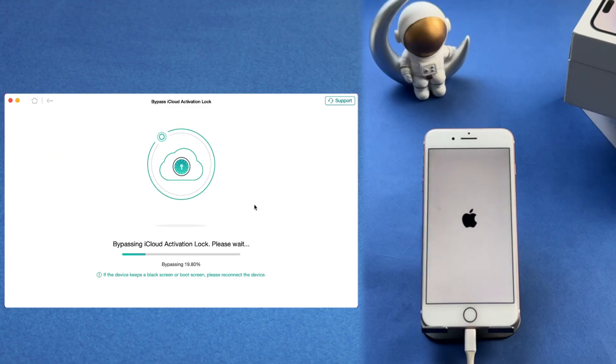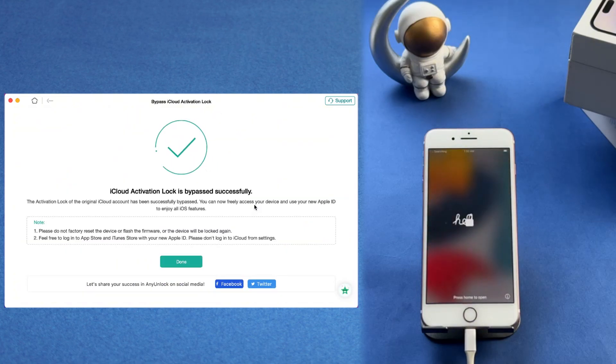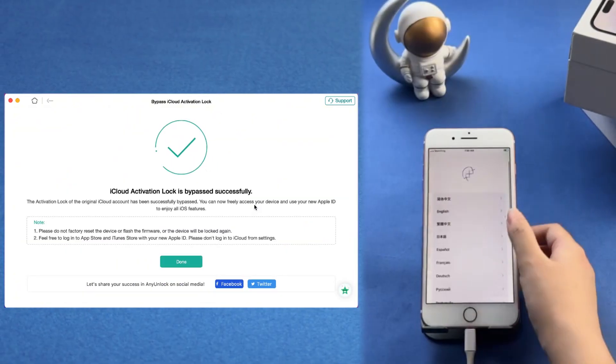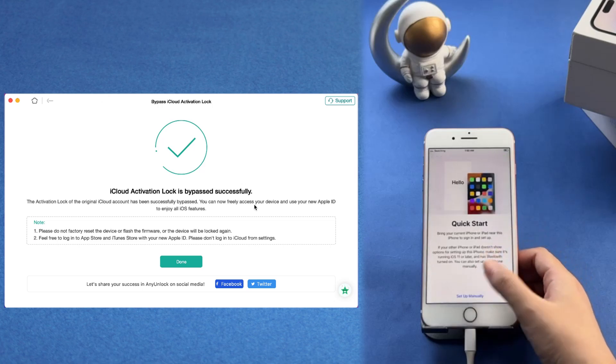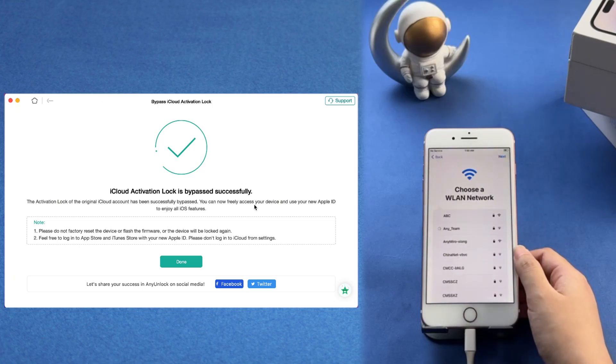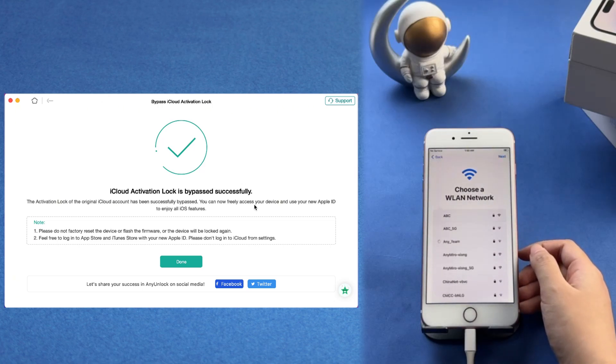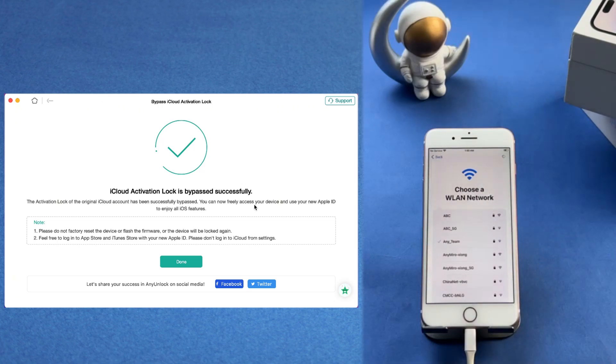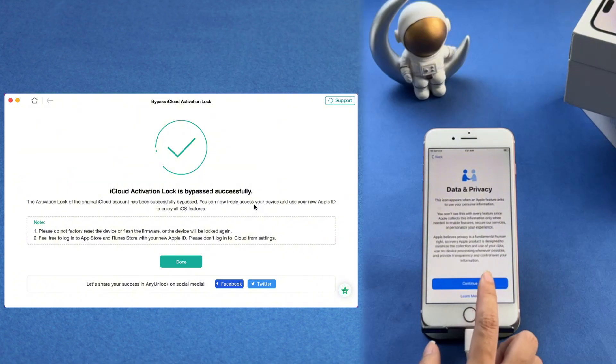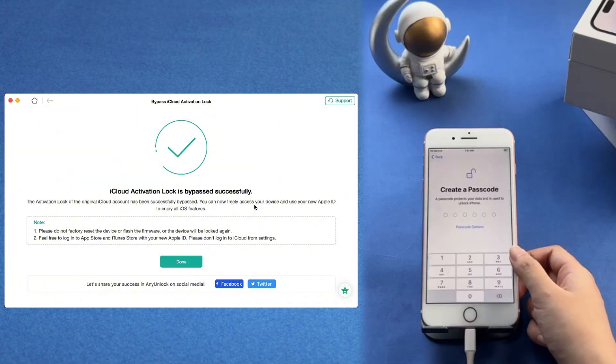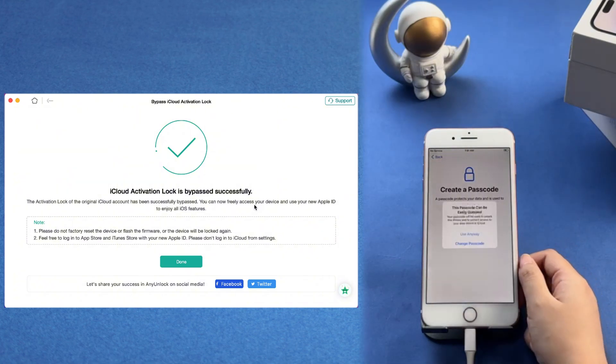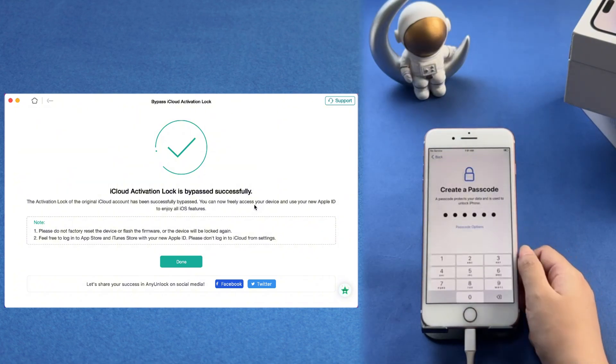After the bypass is complete, your iPhone will automatically restart. When it powers back on, check if the Activation Lock has been successfully removed. If all went well, your iPhone should be fully functional and free from the iCloud Activation Lock. Enter your own new Apple ID and enjoy using it.